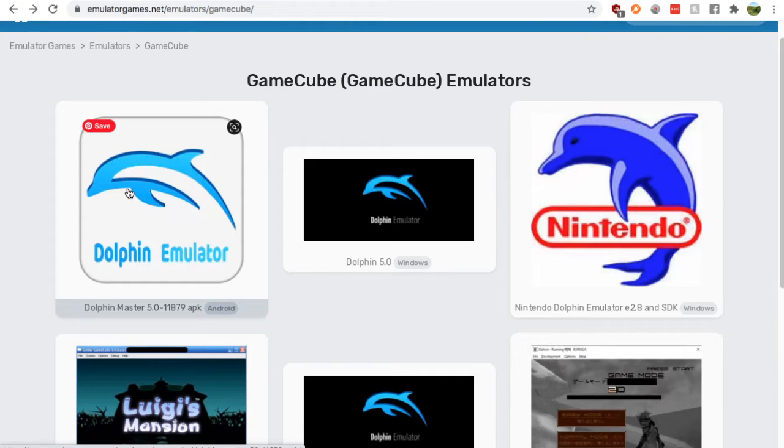It's pretty simple, just Google GameCube emulator and then go down to the emulatorgames.net Google result.